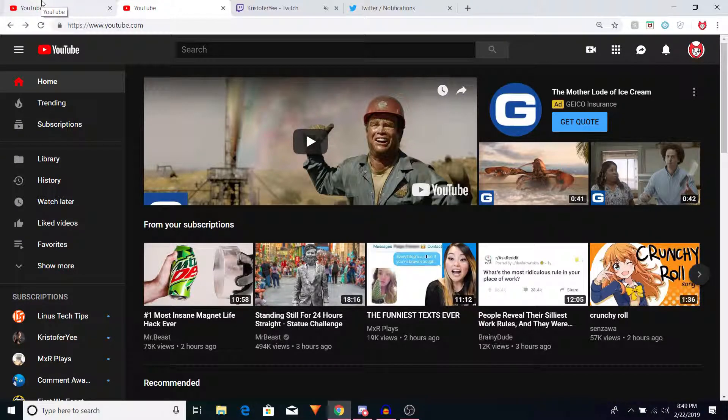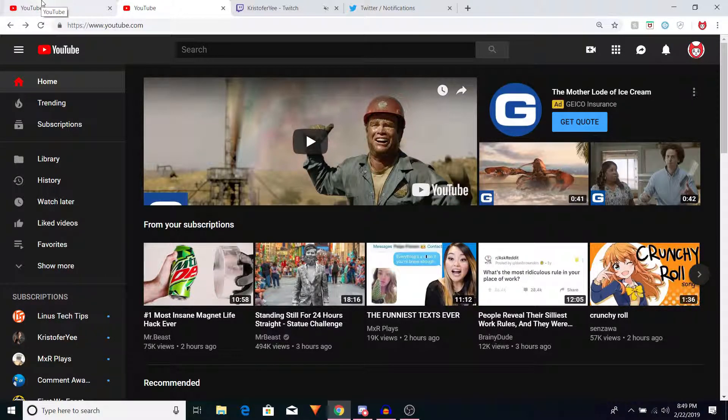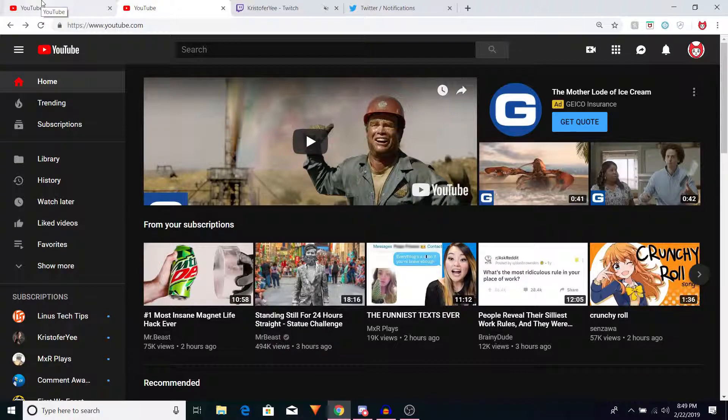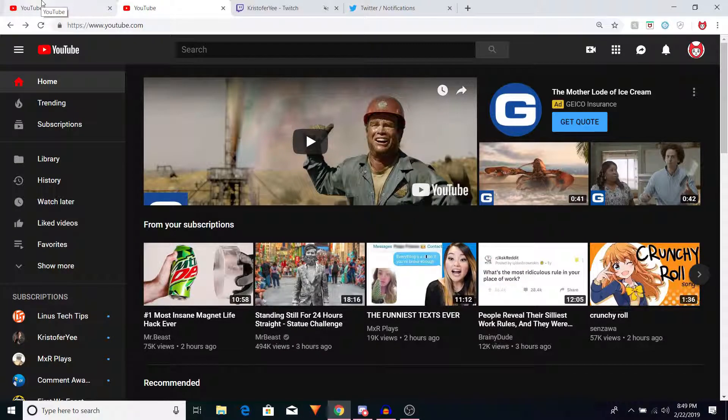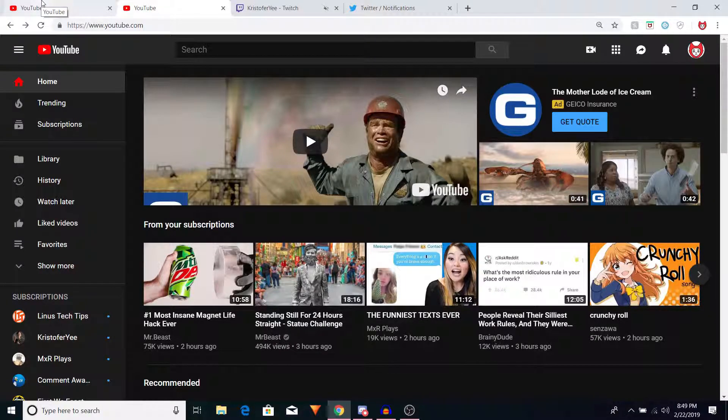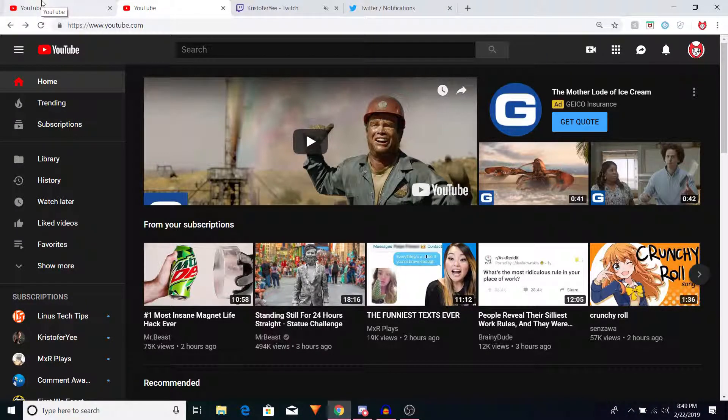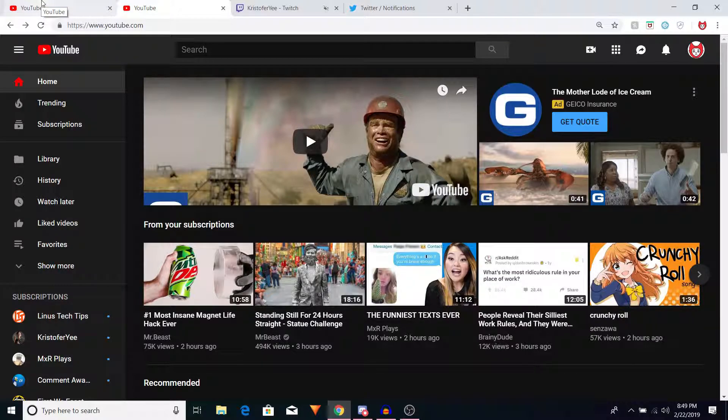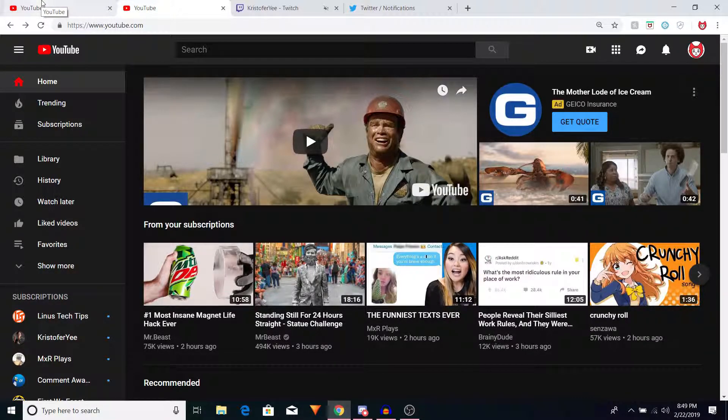Now, they were both uploaded two hours ago and are around the same view count. But what I'm curious about is the thumbnail. They are very similar, but yet different.